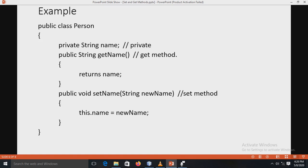Now see here one simple example. There is a class 'Person'. In that Person class, the variable 'name' is declared as a private variable with return type String. A 'getName' method is also defined here — the access modifier is public and the return type is String. In the get method, the value of 'name' is returned. Next, a 'setName' method is defined.